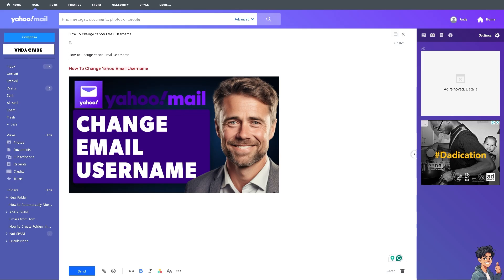Now changing your Yahoo email username is an easy and straightforward process, especially if you wanted to change your username if you think it has been exposed in data breaches or you suspect it's being targeted by phishing attempts.